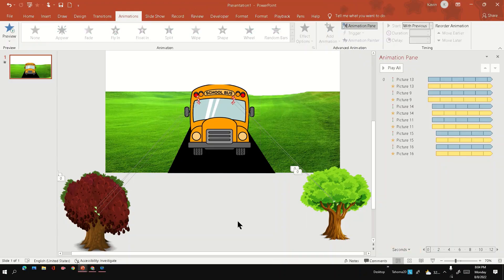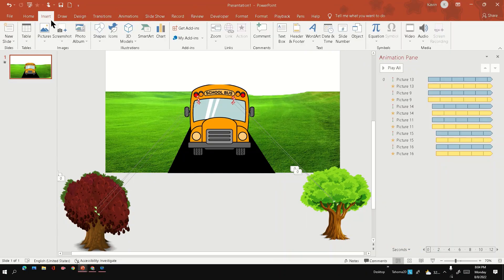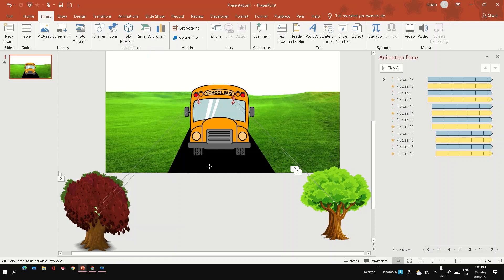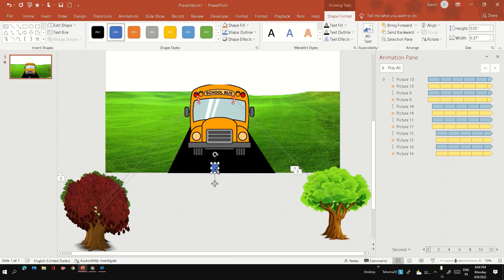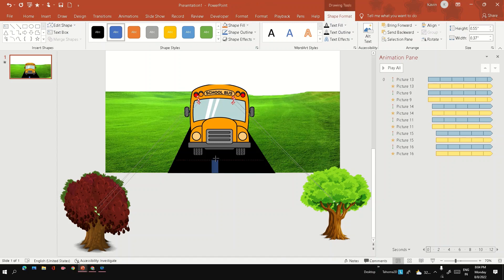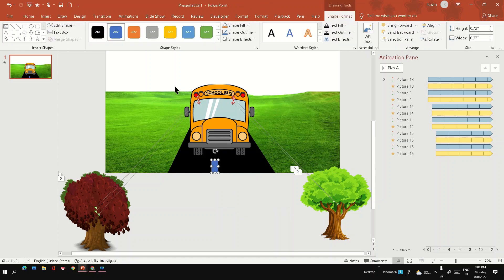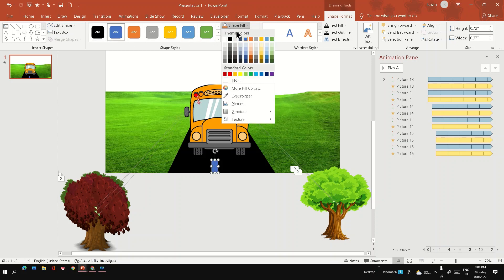Next, I'm going to add a road marker. So go to the shape, take a rectangle shape, draw a road marker of a certain length. Give white color. Go to format shape, shape fill, select white.